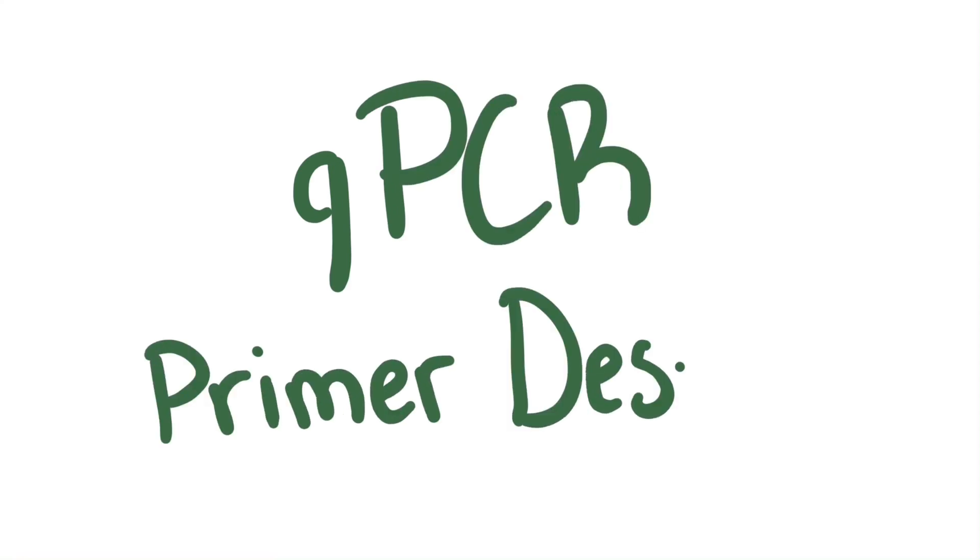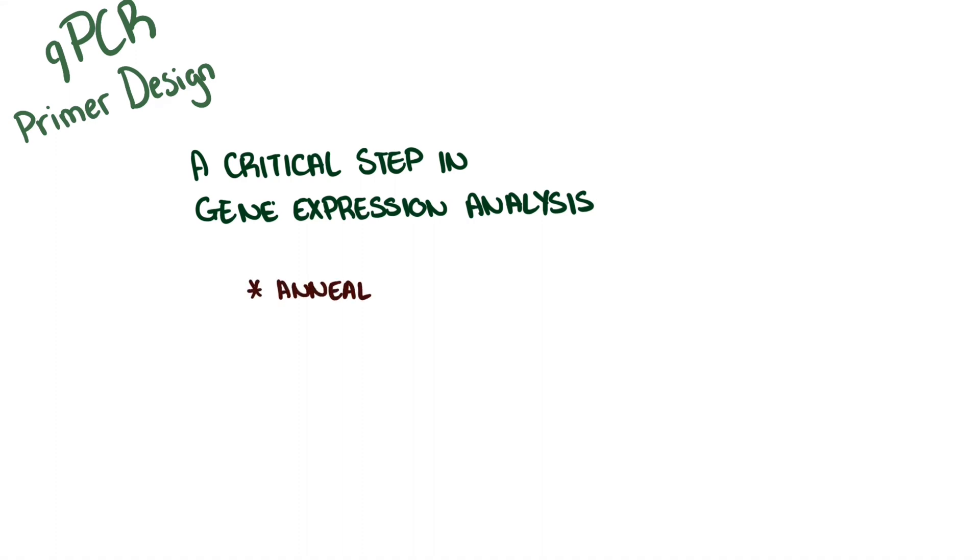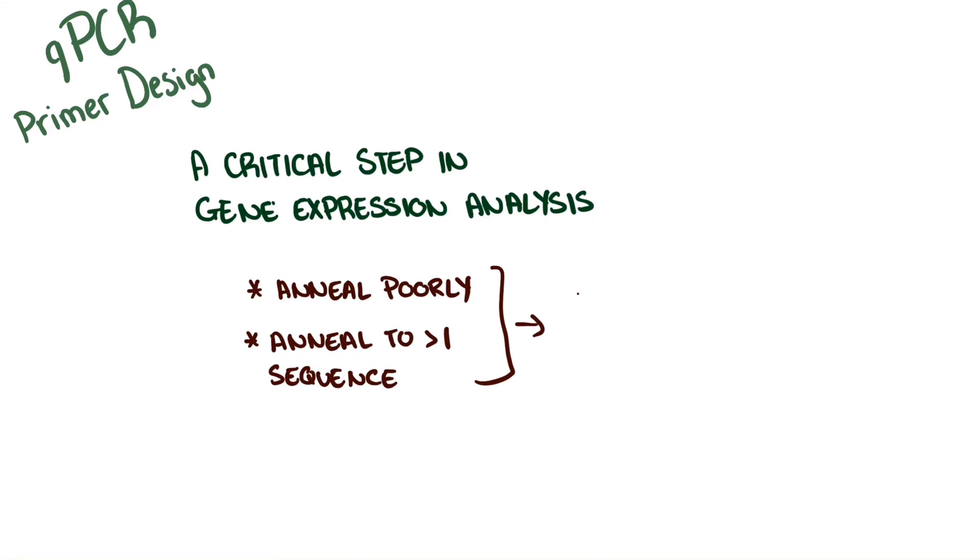qPCR primer design is a critical step for gene expression analysis. Poor design can lead to primers that anneal poorly or anneal to more than one sequence during amplification. This in turn can impact the quality and reliability of your results.